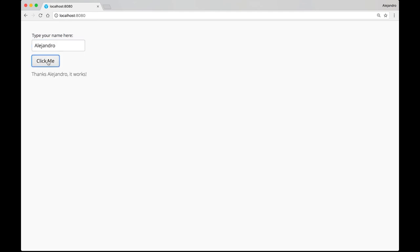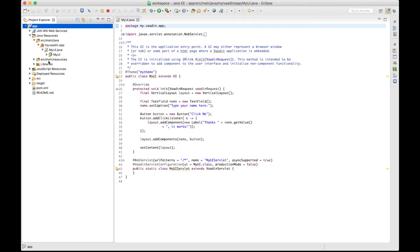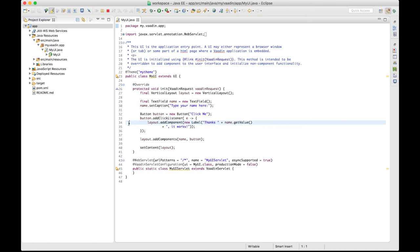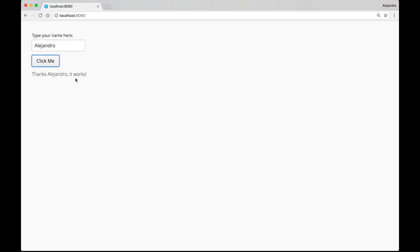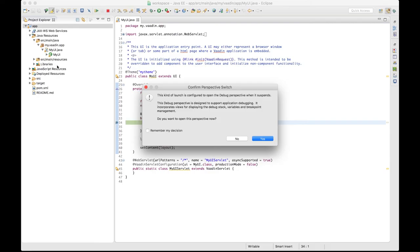A cool thing about Vaadin is that the UI is coded with Java running on the server side. So, we can add a breakpoint here, which is the line executed when we click the button. And if I click the button again, the execution stops at that line.